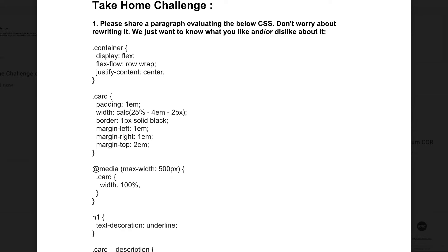Turning to the assignment itself — the first question has a few CSS classes and just wants to know what I thought about the way they were written. It's an open-ended question; I don't think there was any real answer. I ended up saying something about preferring the card to take up full width on smaller screen sizes with a media query, and then mentioned a few things about Flexbox.